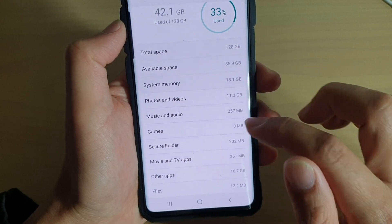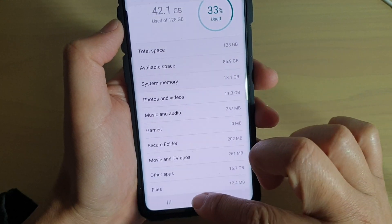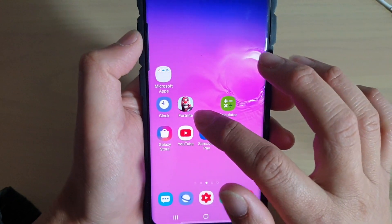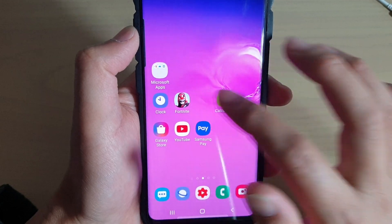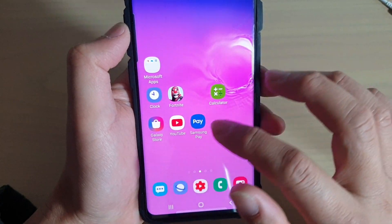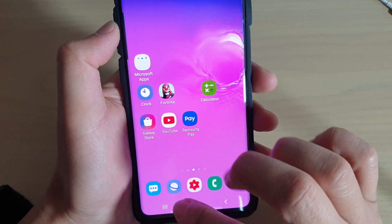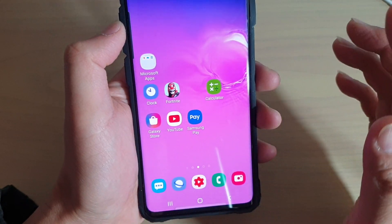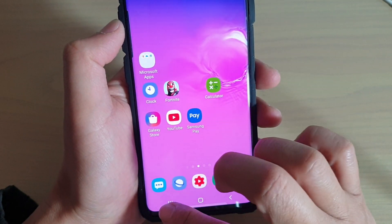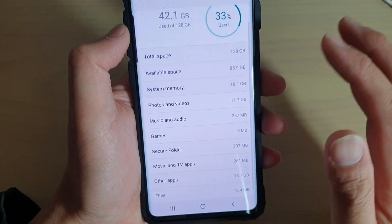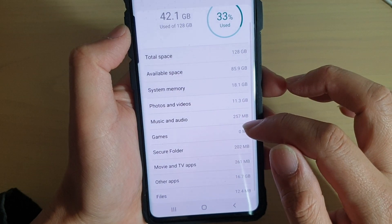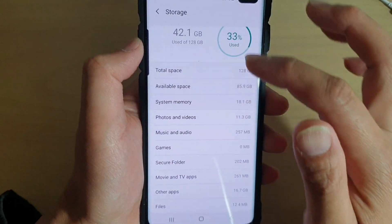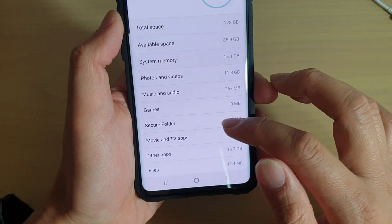Interestingly, this is not very accurate — there is a Fortnite game installed, and it is being used, but because it was installed as a third-party app, it is probably not registering under the storage information section.